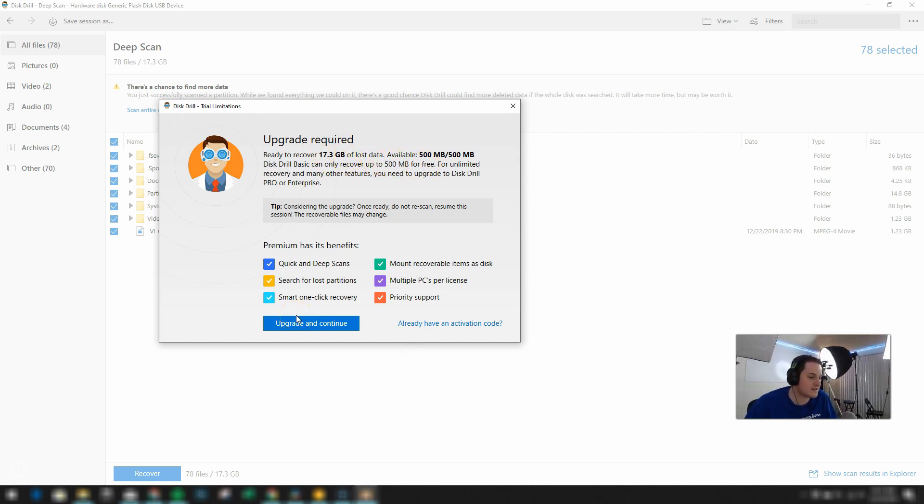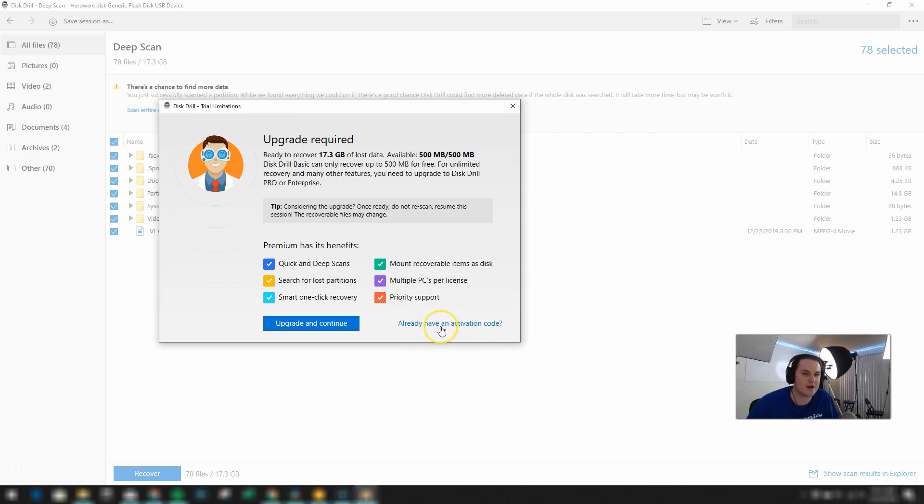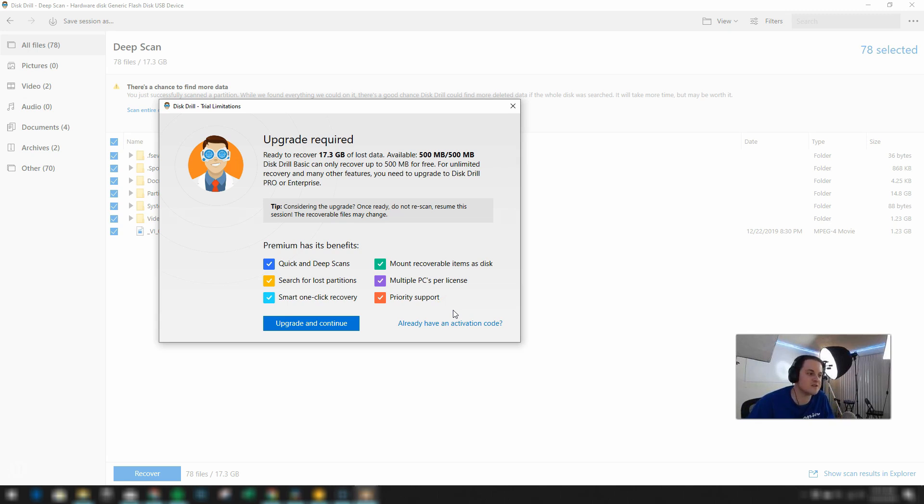And if you're in that same position then don't worry I've got you covered. So go over to the video description and I have a discount code so that you can save some money on Disk Drill. So I'm going to activate the software right now with the code that I have. But feel free to use the code in the video description so that you can save some money on your purchase.